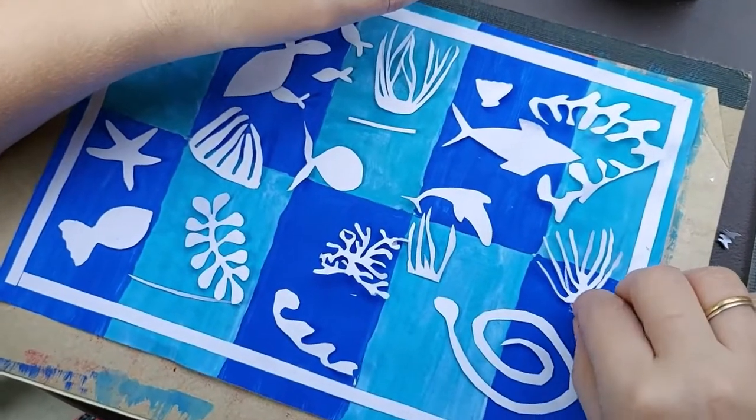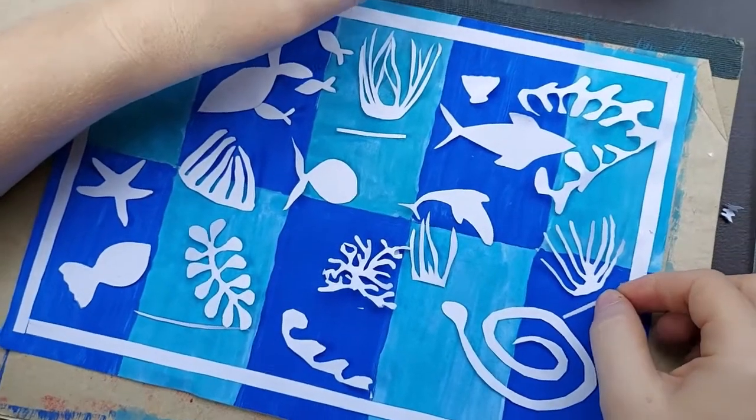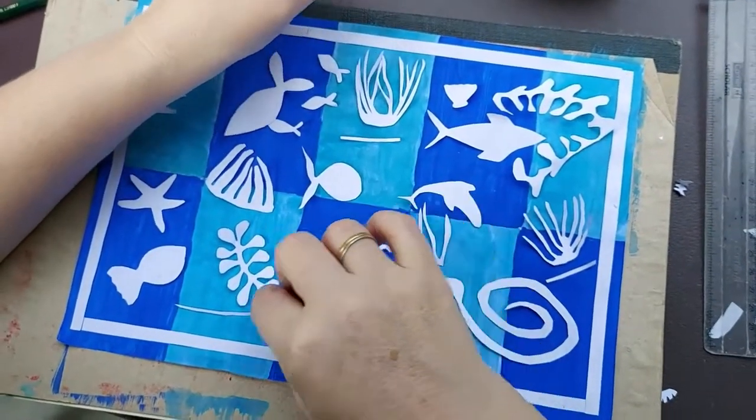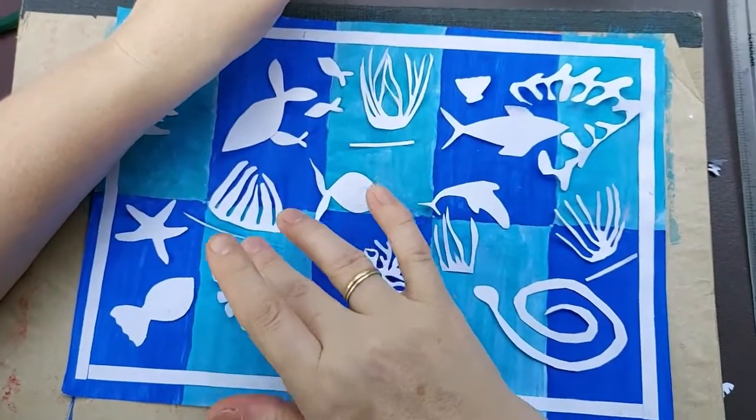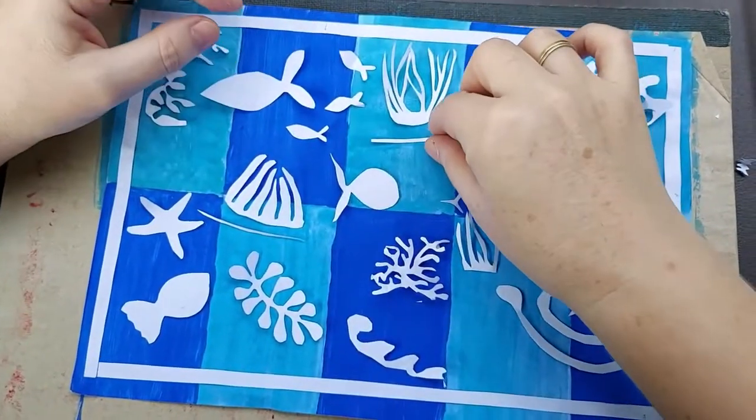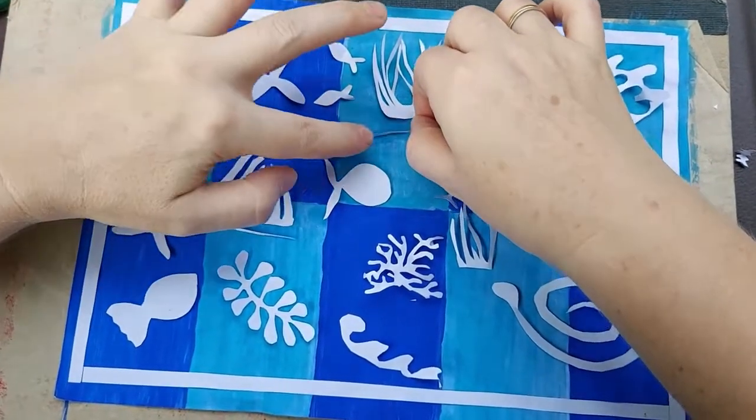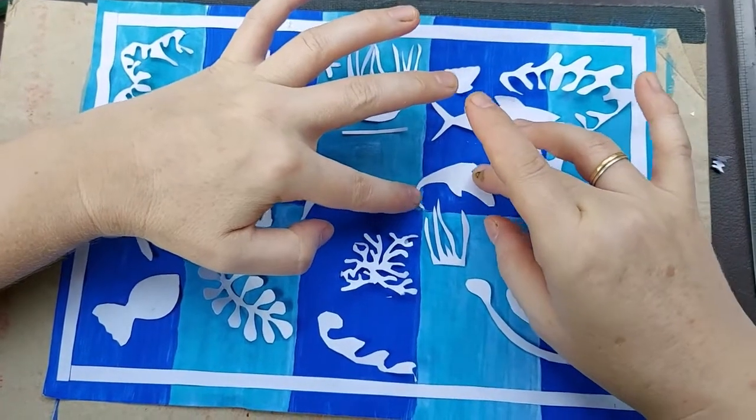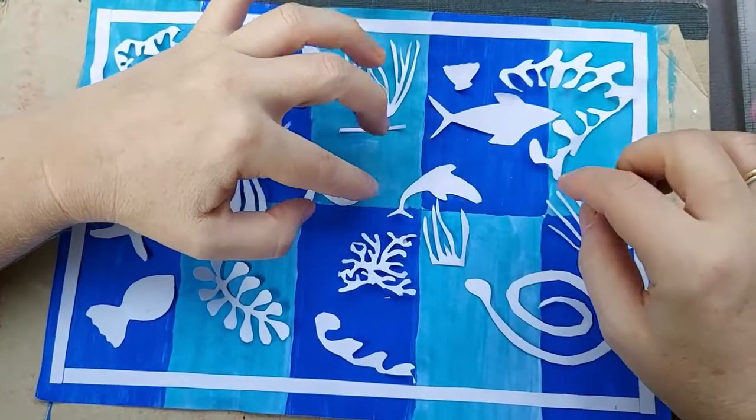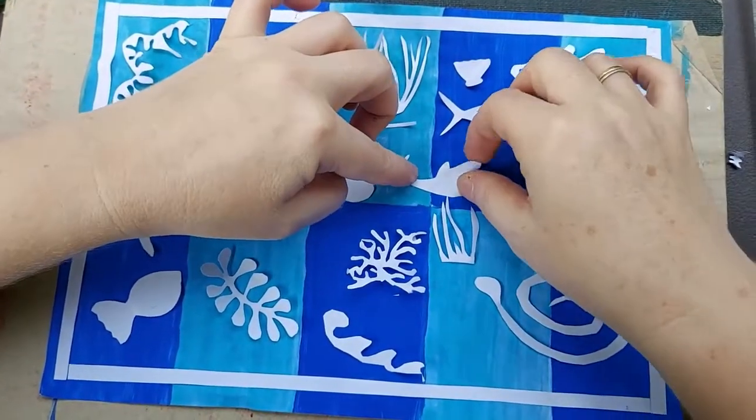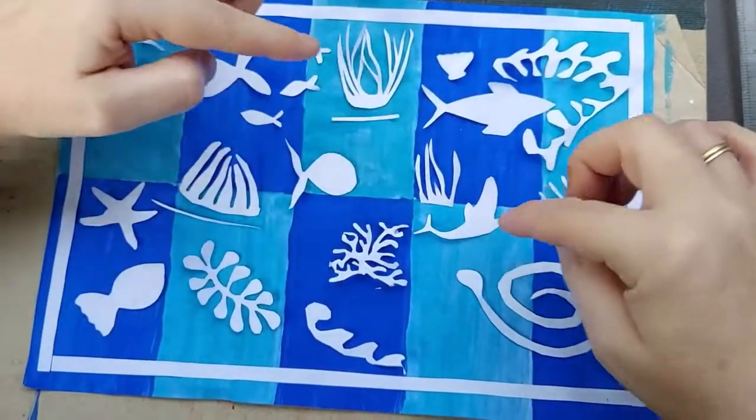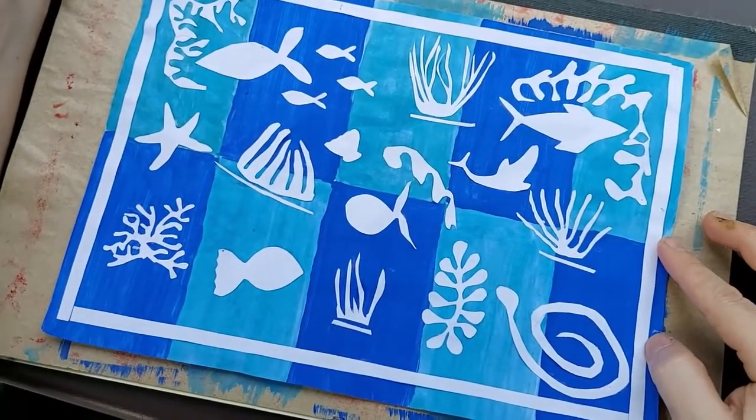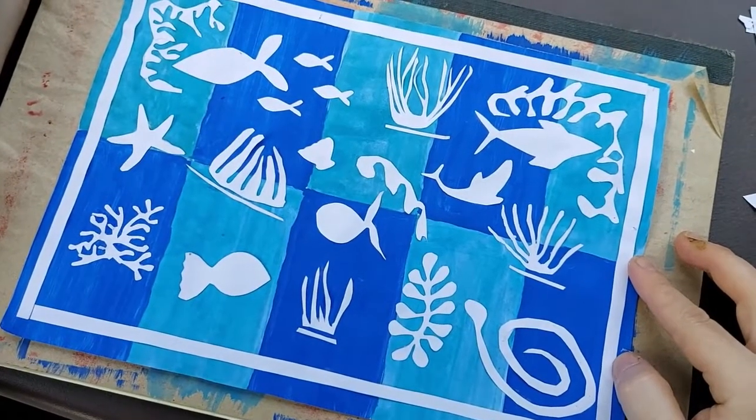So children now we are arranging them. We are arranging them now and later on we will paste them. Children here we have pasted the cutting. More smaller things you have more beautiful it will look.